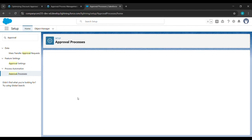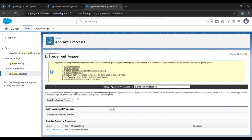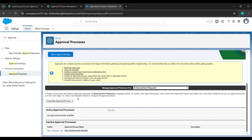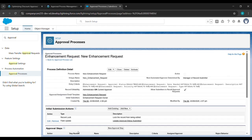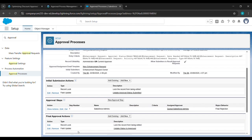After that, we will just scroll down and click on New Enhancement Request, which is down here. Just click on it. After that, we will scroll down in Approval Steps and click on New Approval Step.